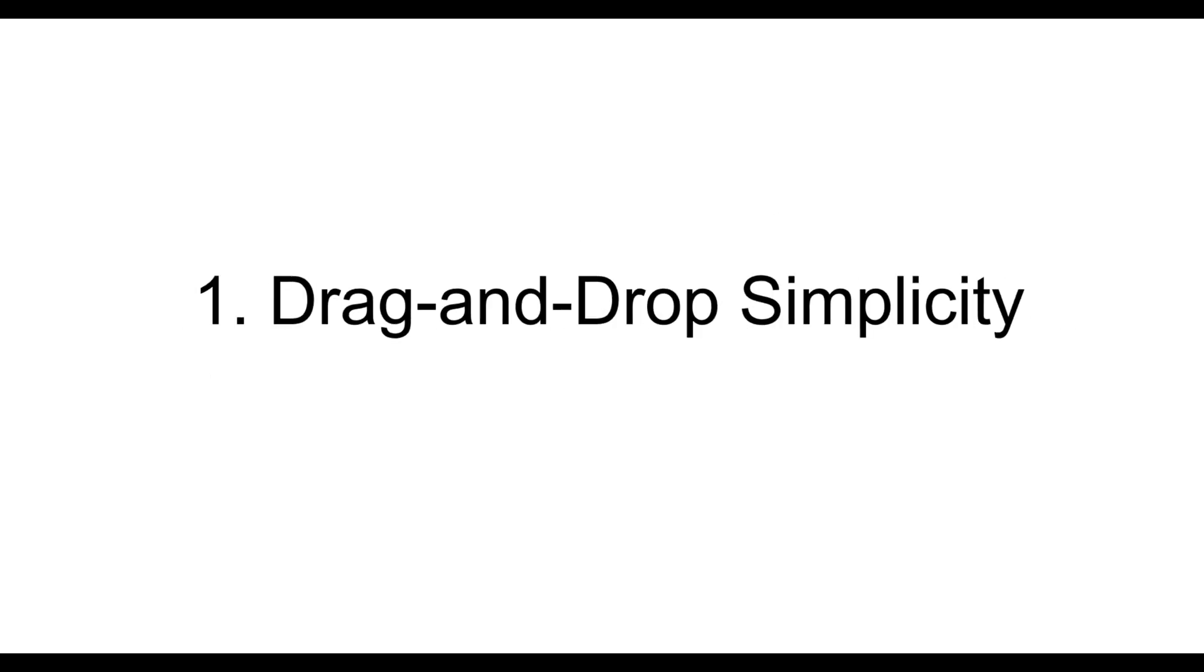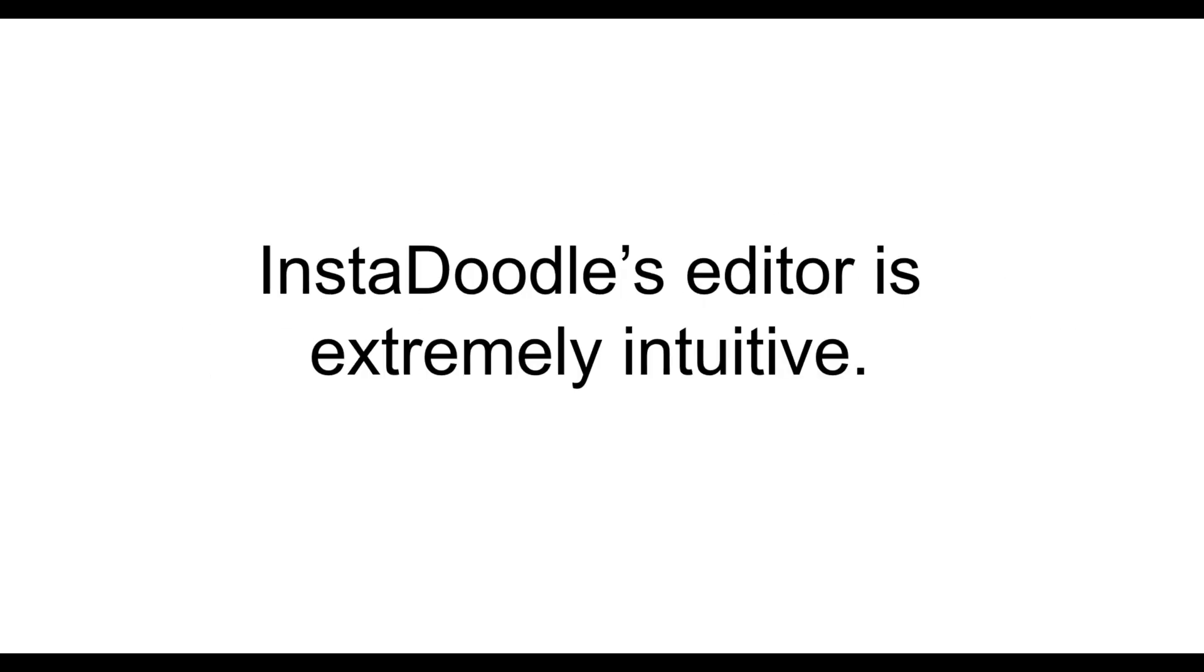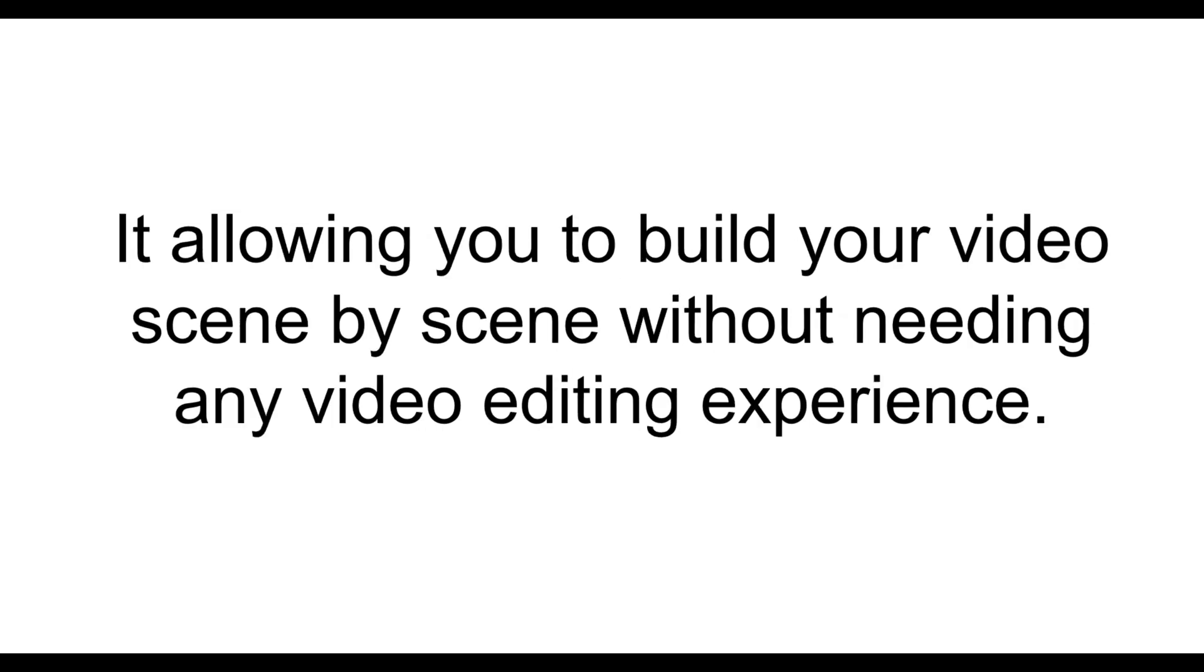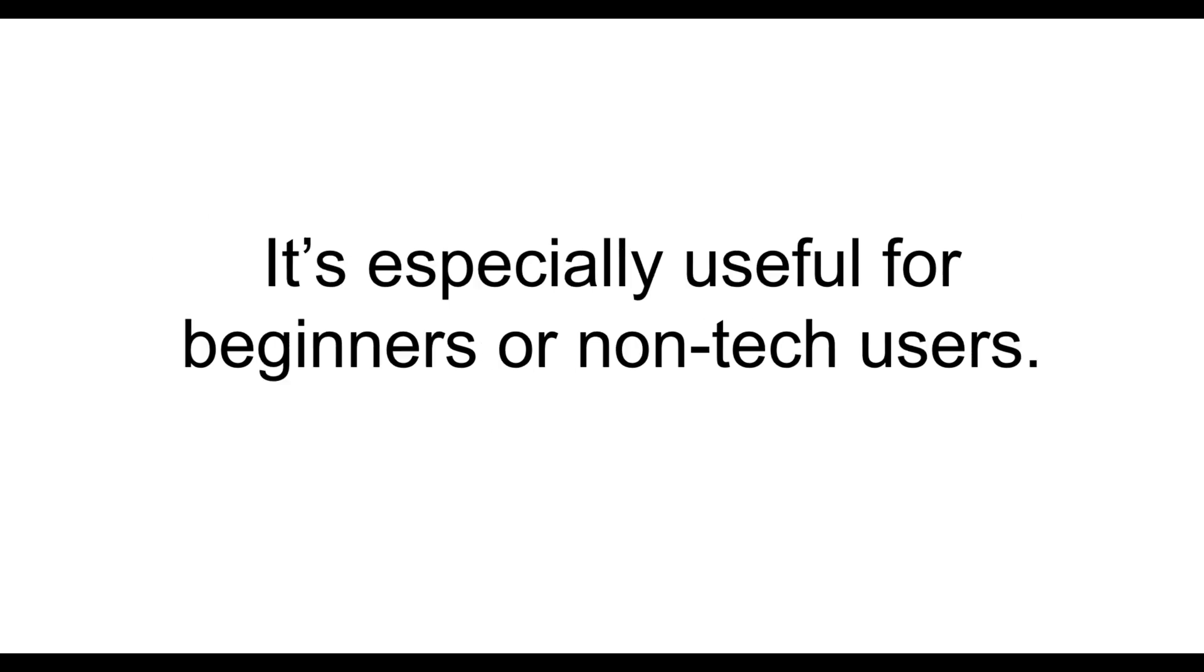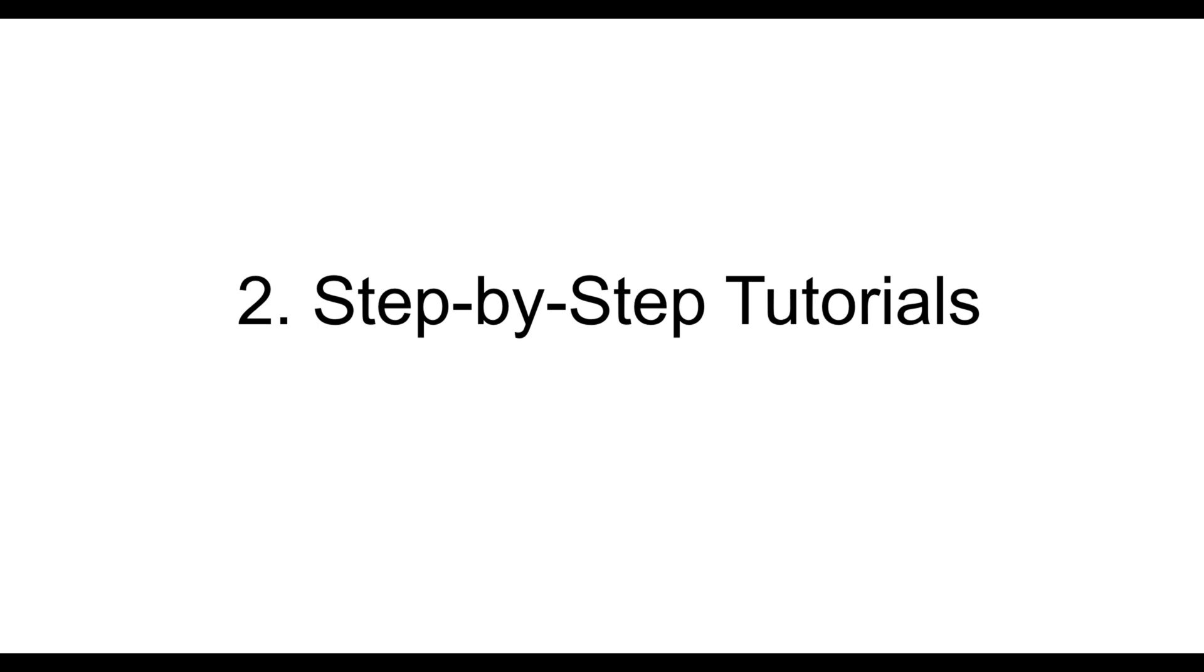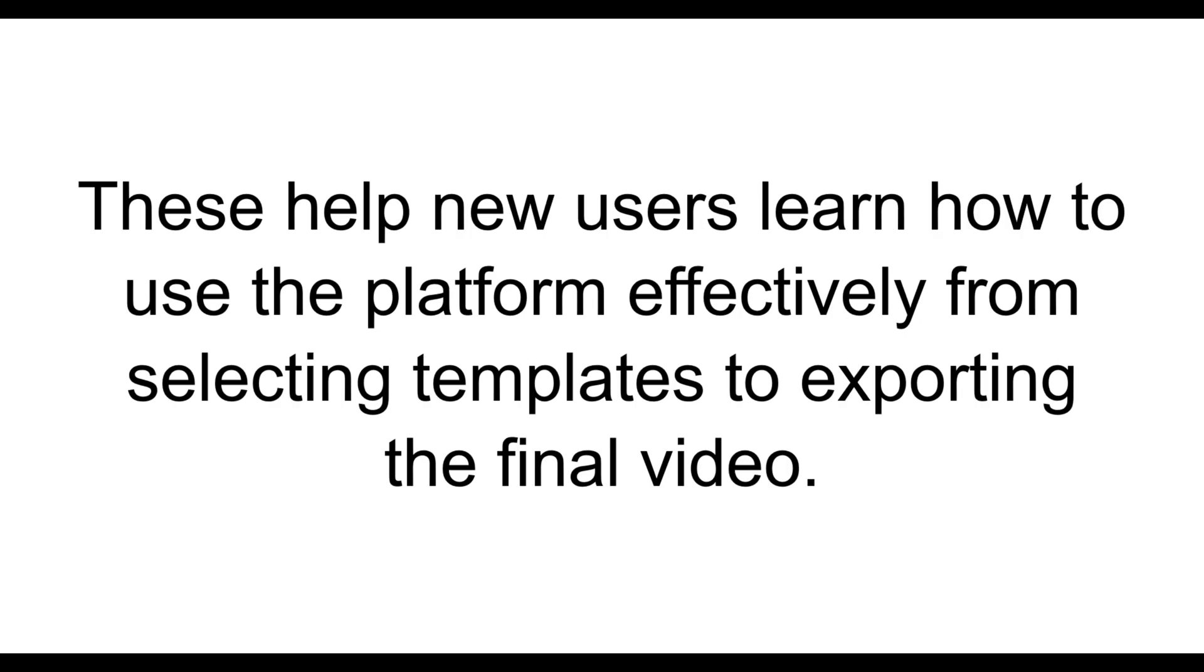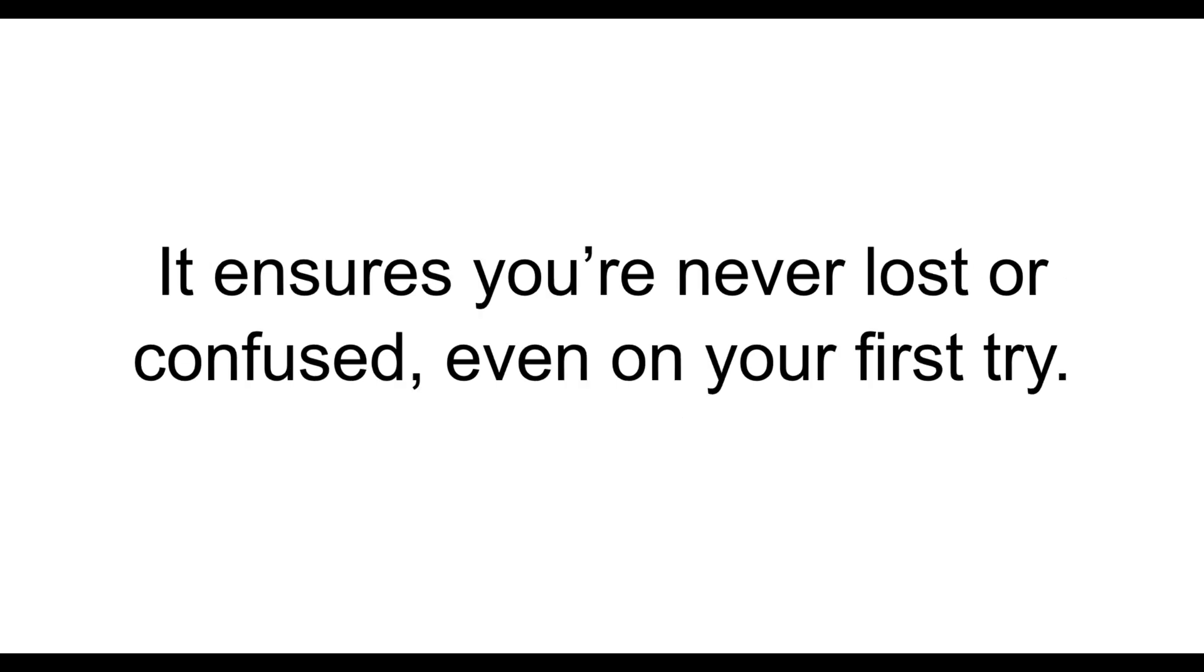Let's start with InstaDoodle. The first point is drag-and-drop simplicity. InstaDoodle's editor is extremely intuitive. You can drag-and-drop text, images, and animation elements onto the canvas, allowing you to build your video scene by scene without needing any video editing experience. It's especially useful for beginners or non-tech users. Then, it provides step-by-step tutorials. Inside the dashboard, InstaDoodle provides guided walkthroughs and video tutorials. These help new users learn how to use the platform effectively, from selecting templates to exporting the final video. It ensures you're never lost or confused, even on your first try.